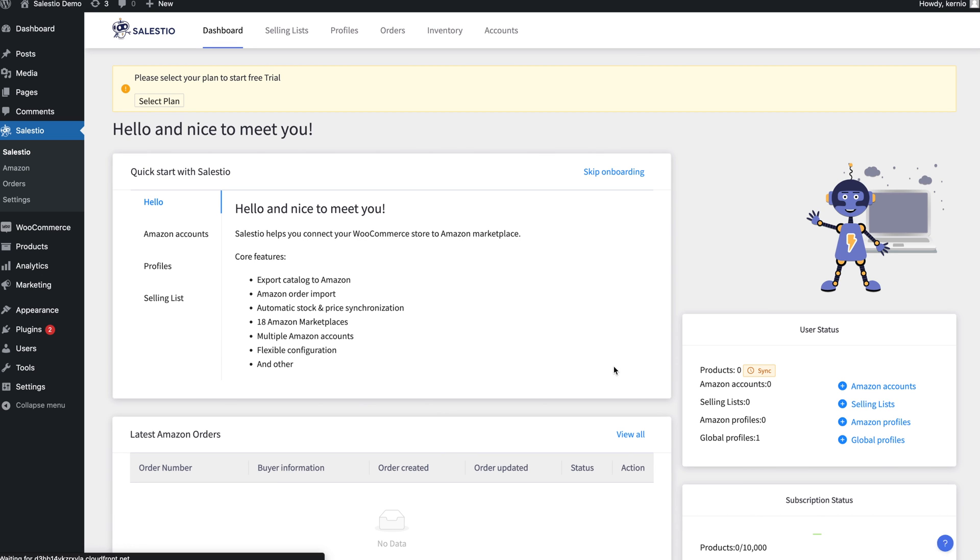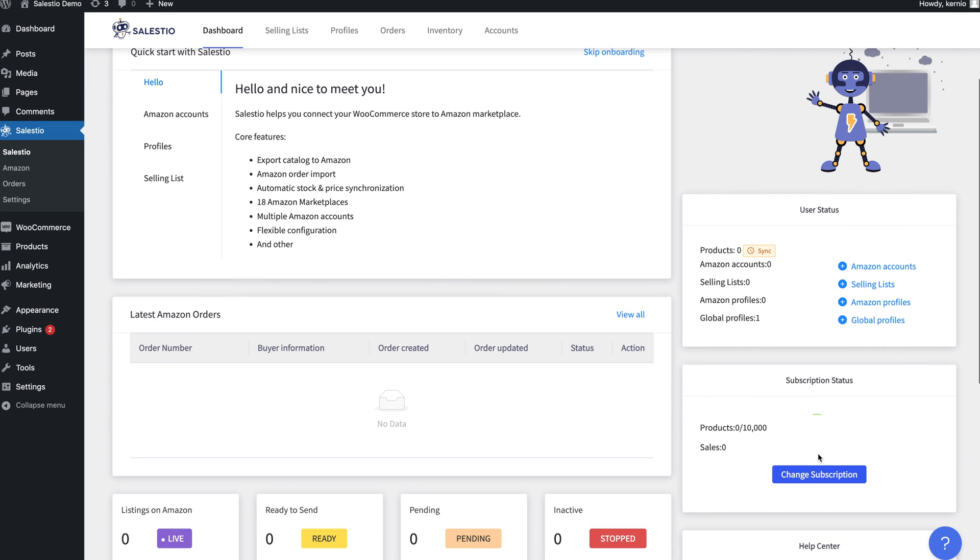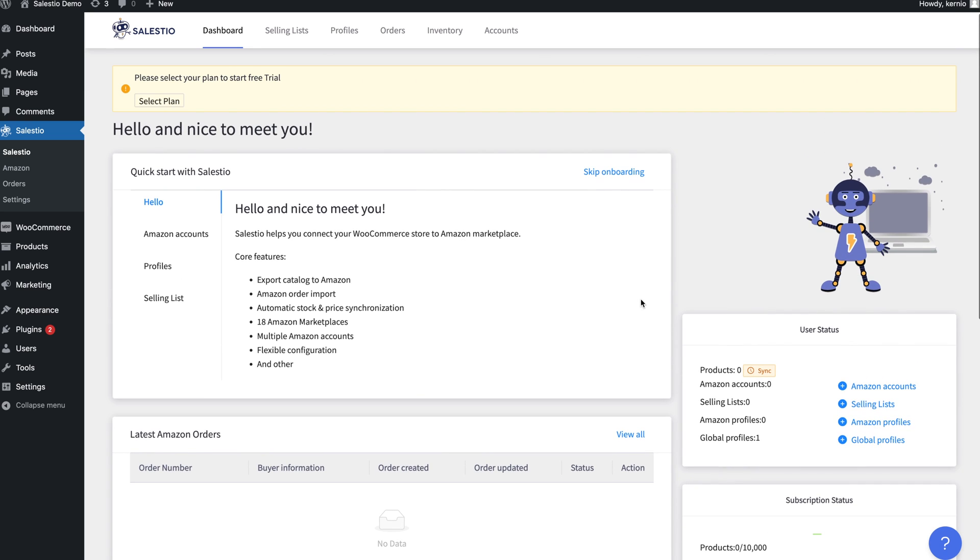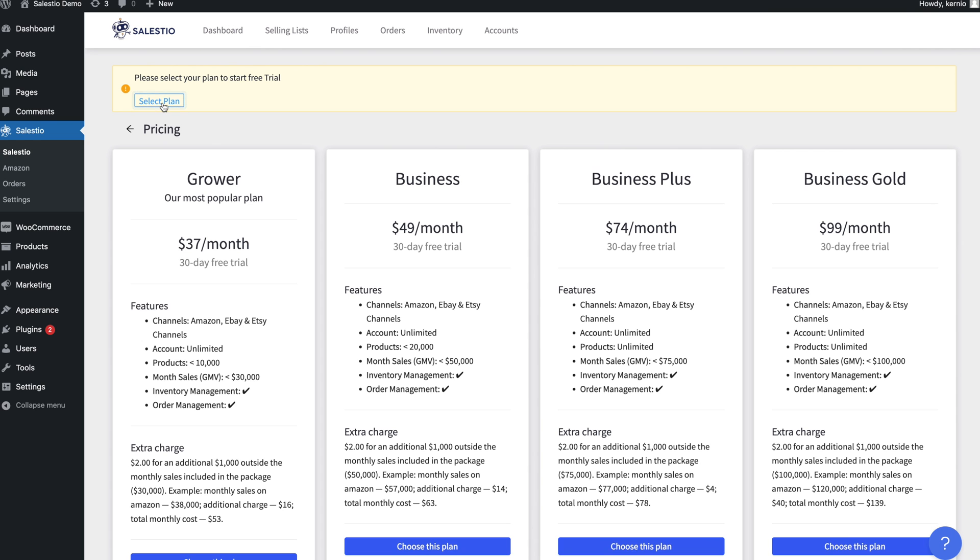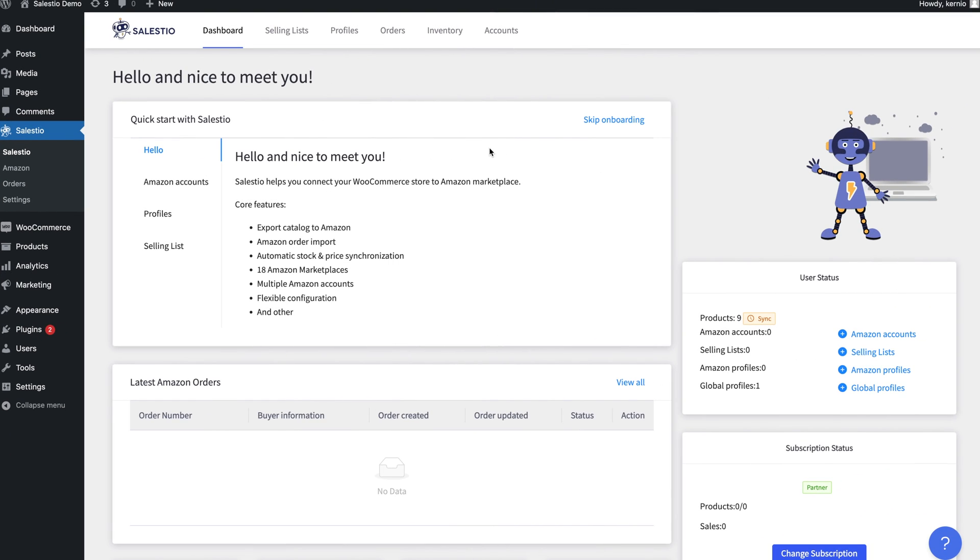After activating the trial, you will be redirected to the Salestio dashboard. To use Salestio, you will also need to have a subscription. You can start a free trial by selecting the plan that best fits your business. After choosing a plan and activating your trial, you can begin configuring Salestio.